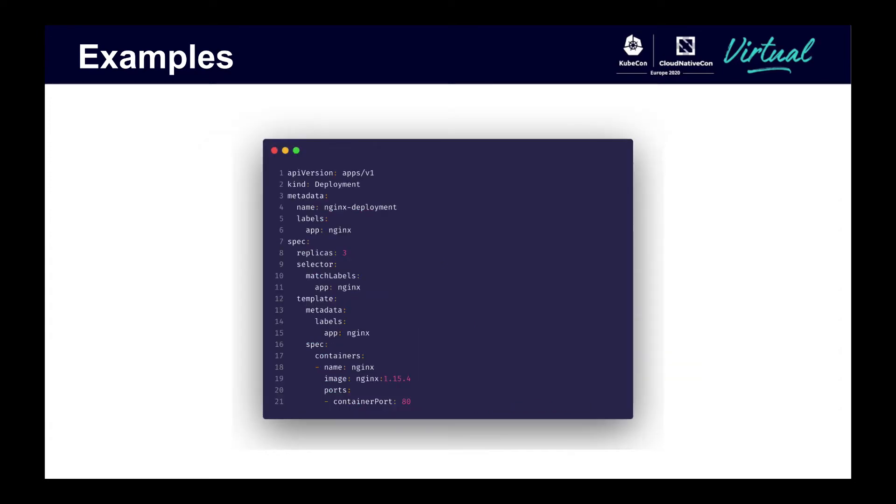This is a yaml file that will be used. It launches three replicas of pods running nginx.